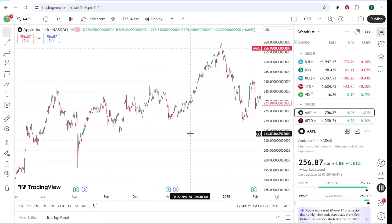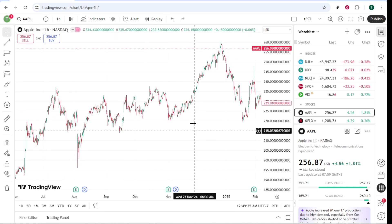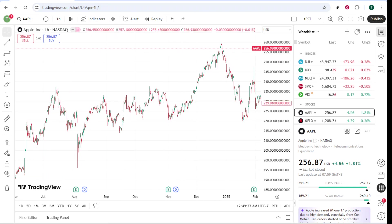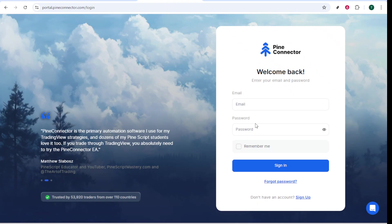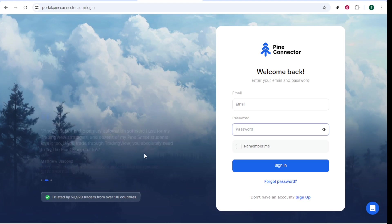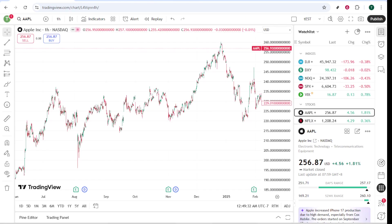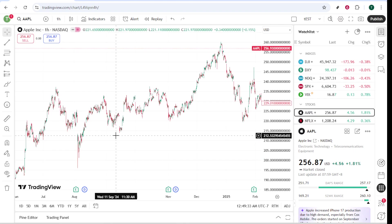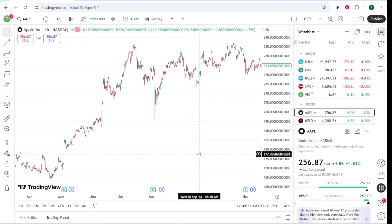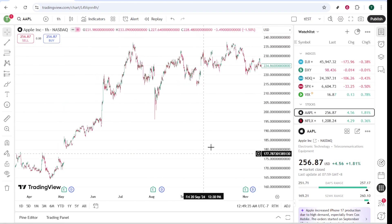With everything set up, Pine Connector is now ready to automate your trades. Once it receives a signal from your TradingView alert, it will automatically execute the corresponding trades in your FTMO MetaTrader account. This automation not only saves you time, but is designed to help you maintain adherence to FTMO's risk parameters, an important feature for those actively managing multiple trades.